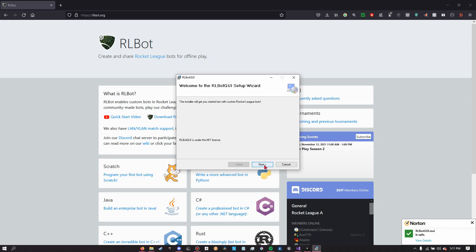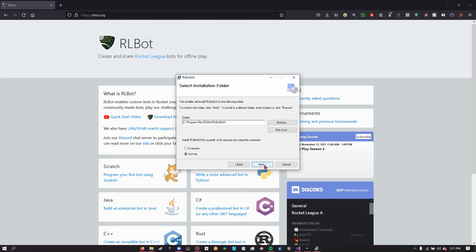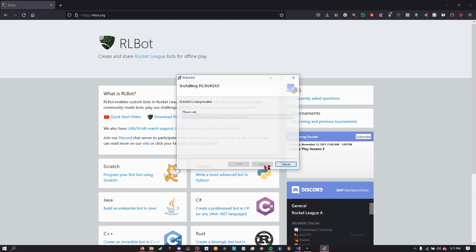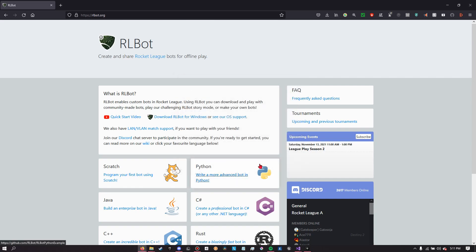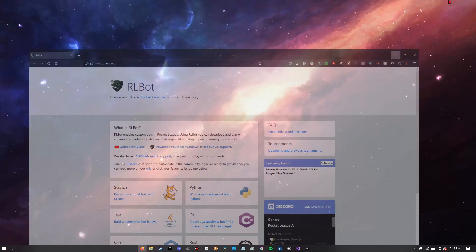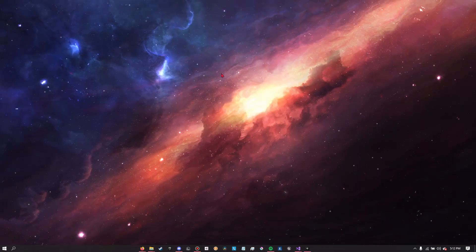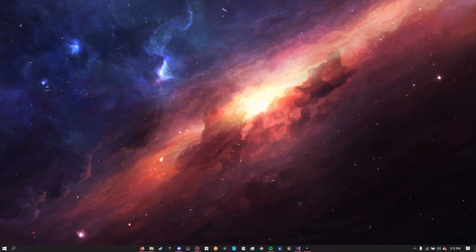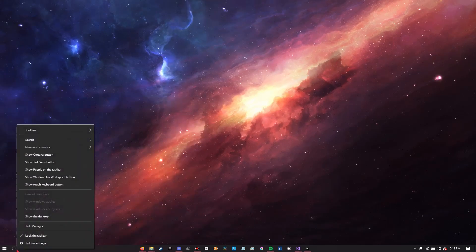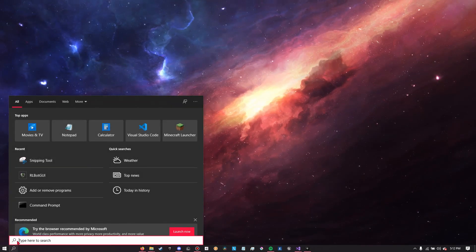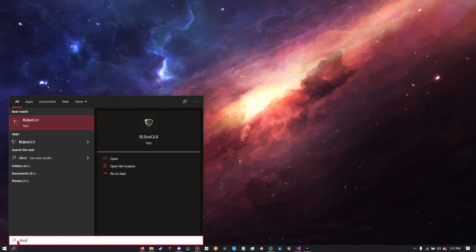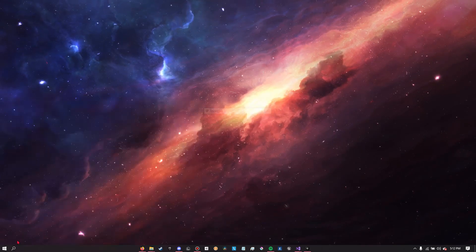So anyway, once the installer shows up you want to click next until it starts installing. It shouldn't take very long. When it is done installing, you're going to want to find the Rocket League bot GUI on your computer. It should be on your desktop, but I'll just search for it here.